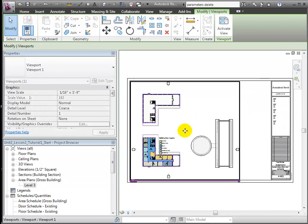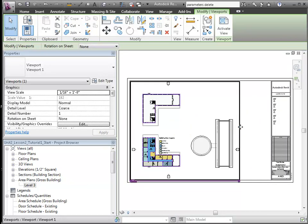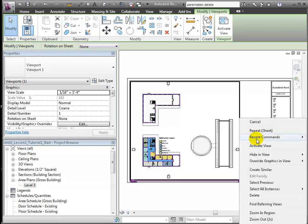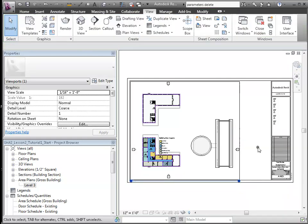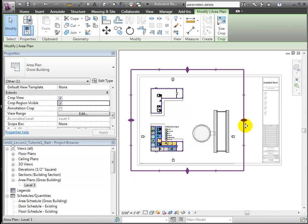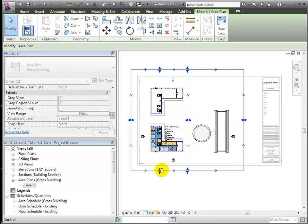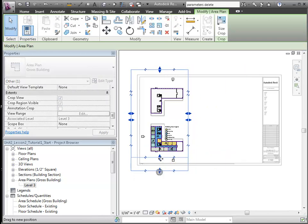Right from the sheet, I can activate either view to make further edits. I'll crop the region so I'm only seeing quad building 1.